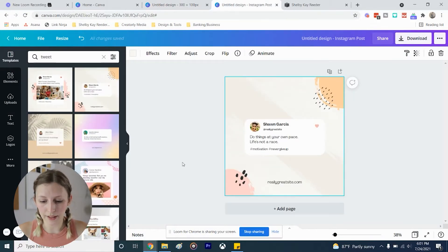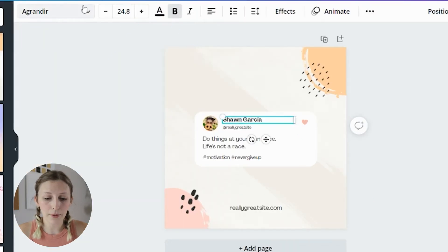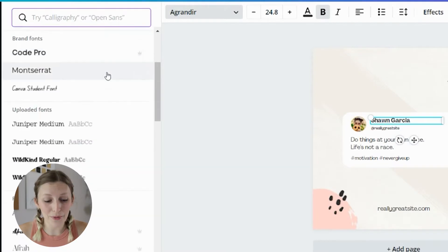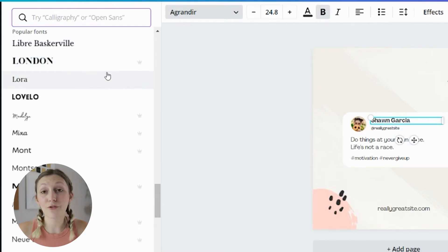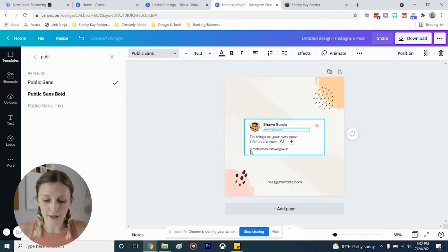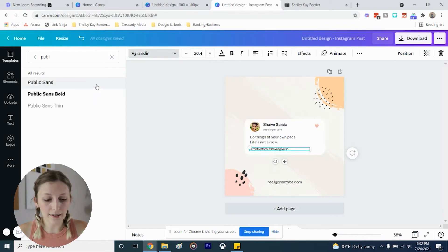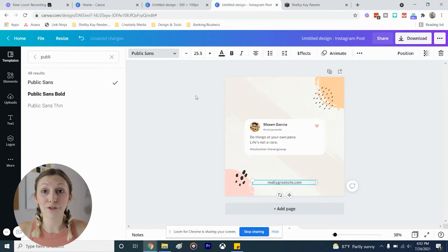Let's go back to the Instagram post templates. Most likely a template is not going to fit your branding, but if you use the top search bar and the color filter on the left hand side you can find things that do fit. First, let's talk about font. To change the font, click on the text and come up here to the top left — Canva has so many different fonts to choose from. You can scroll through and find one that fits your brand, or type to search for a specific one. I'm going to click this one because it's a font I like to use a lot, and you can click on all the different text elements and change all the fonts.